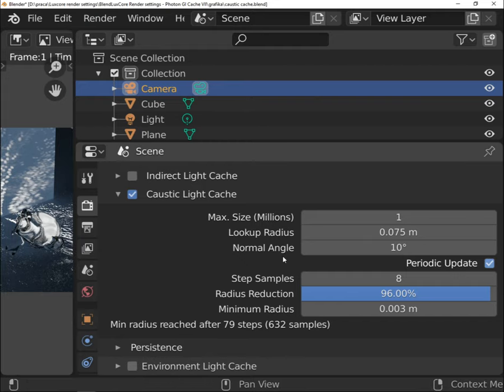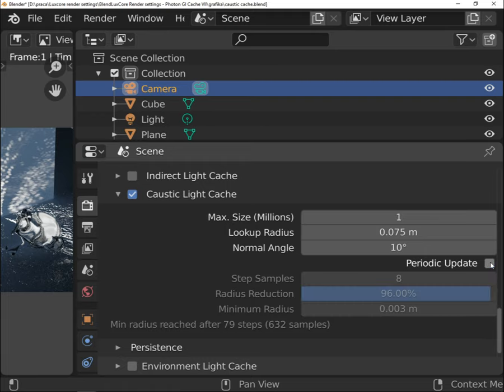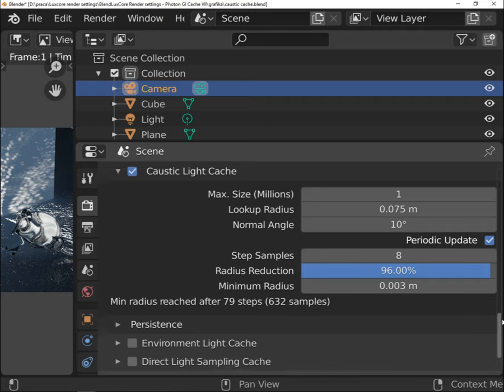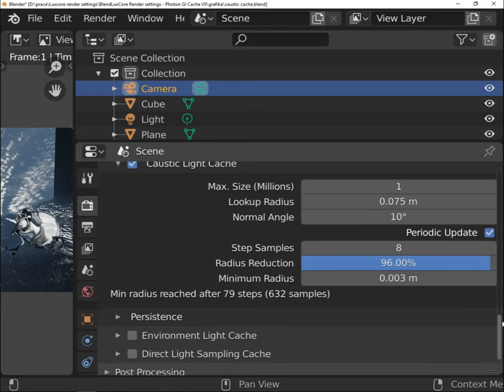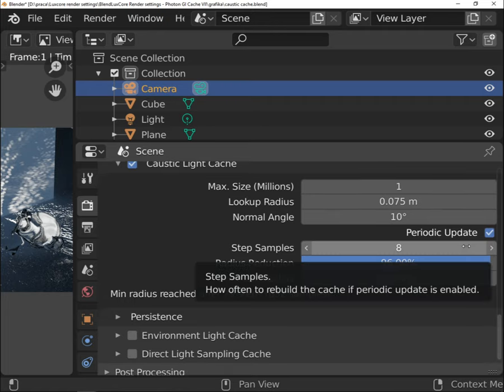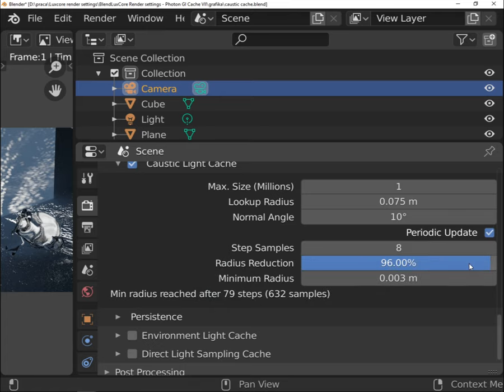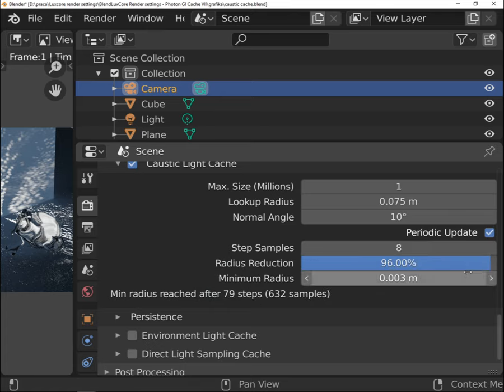As caustic is a bit more complex than rendering reflections on simple Lambertian surfaces, you have the possibility to constantly refine cache during rendering. The longer time the render will take, the highest quality cache it will use. To have this possibility, we need to enable a periodic update.